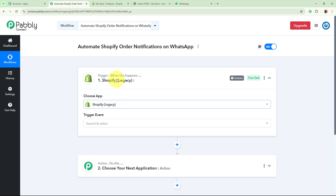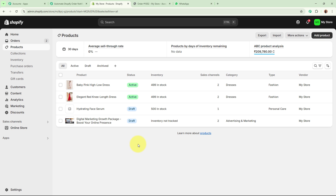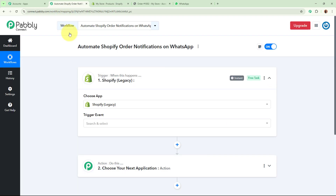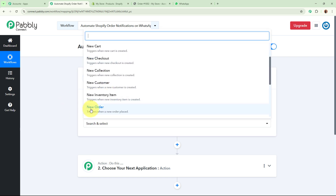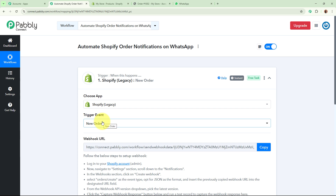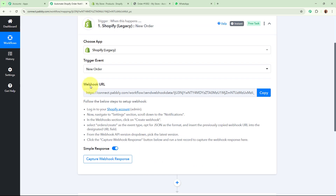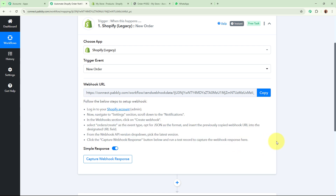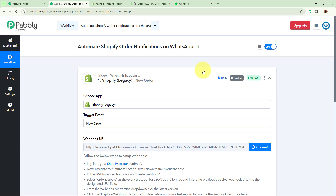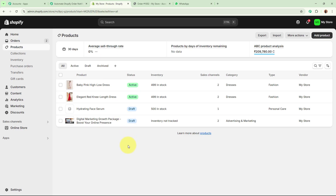For the trigger application I am going to select Shopify Legacy. I want that as soon as a new order is placed in my Shopify account, the trigger captures the response — so for the trigger application I have selected Shopify, and for the trigger event I am going to select New Order. Pabbly Connect has now provided us with a webhook URL. Using this unique webhook URL, we are going to build the connection between Shopify and Pabbly Connect by following the steps given in the help desk.